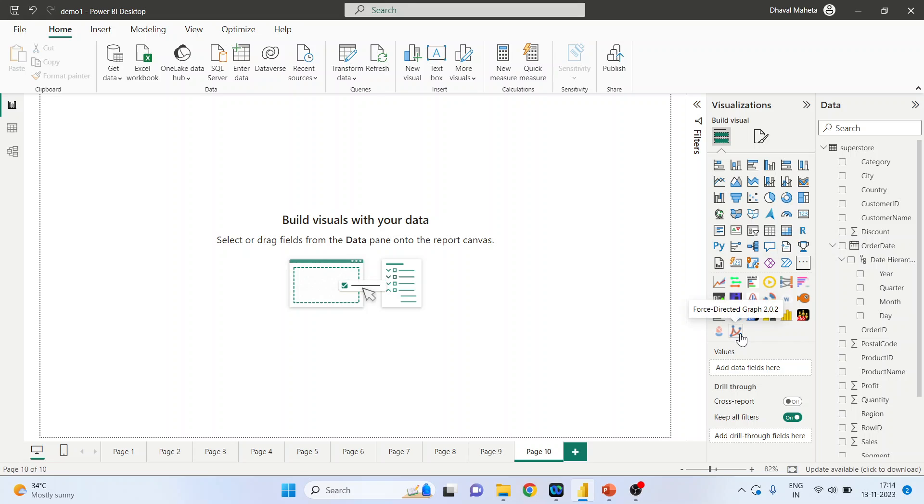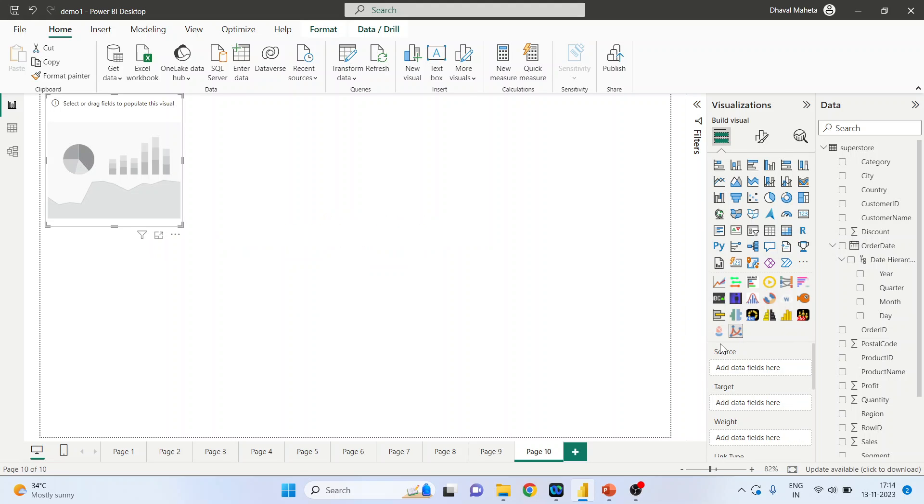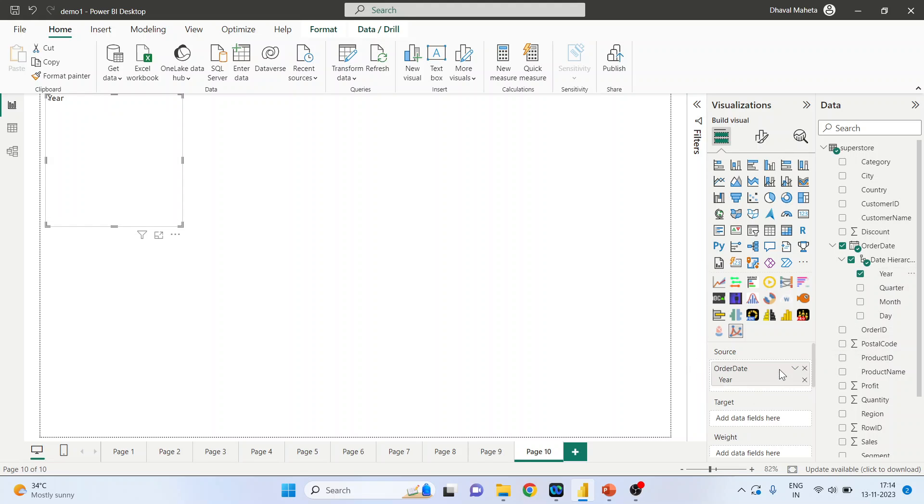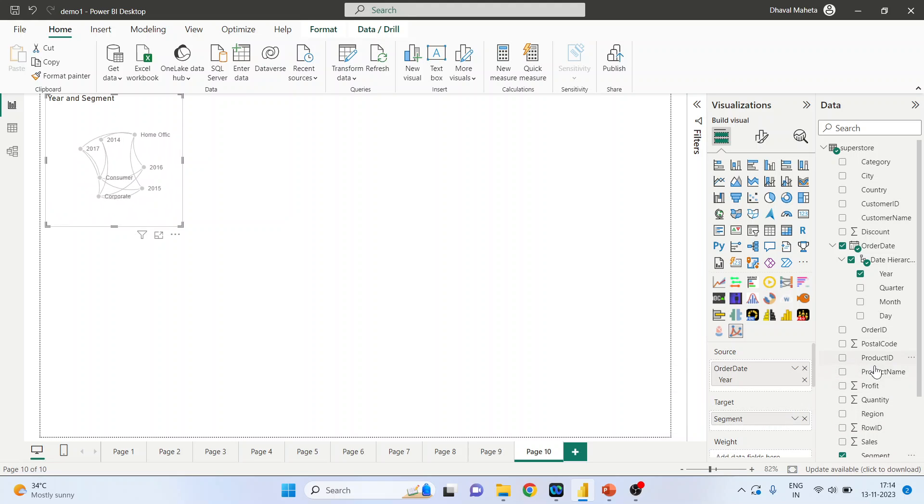Click here. Now we have to specify the source, target, and the weight. So the source is here, our target is segment, and the weight is sales.